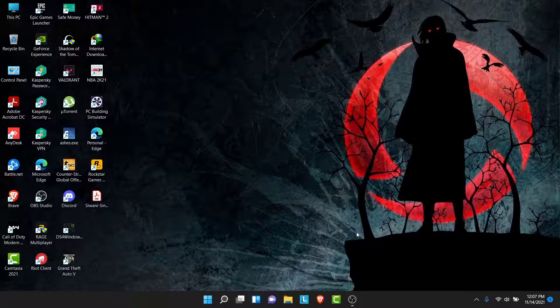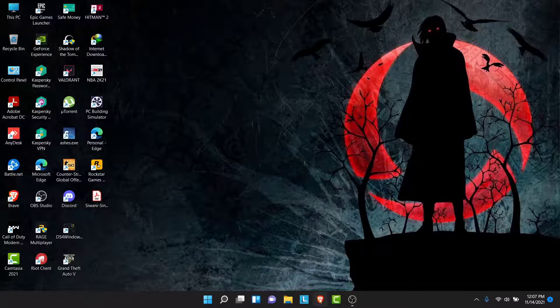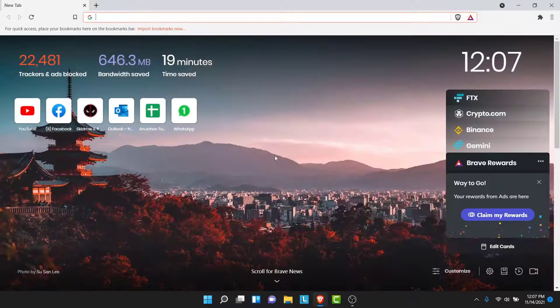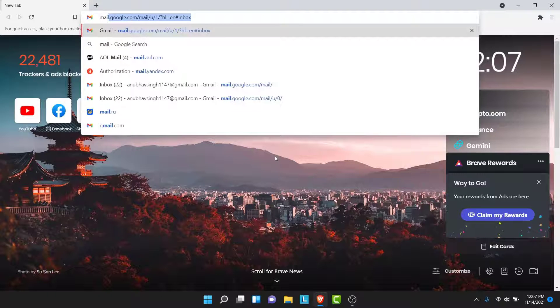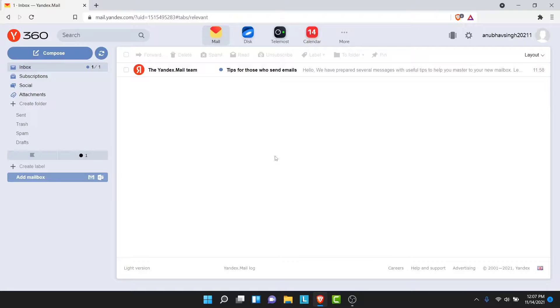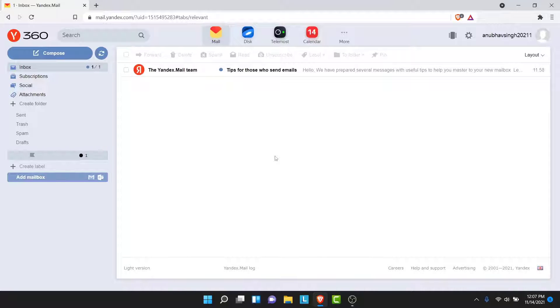The first thing you want to do in order to change the Yandex Mail account password is open your browser and go to mail.yandex.com. Once you go to mail.yandex.com, make sure you're logged into the account that you want to change the password to. If not, go ahead and log into the account.